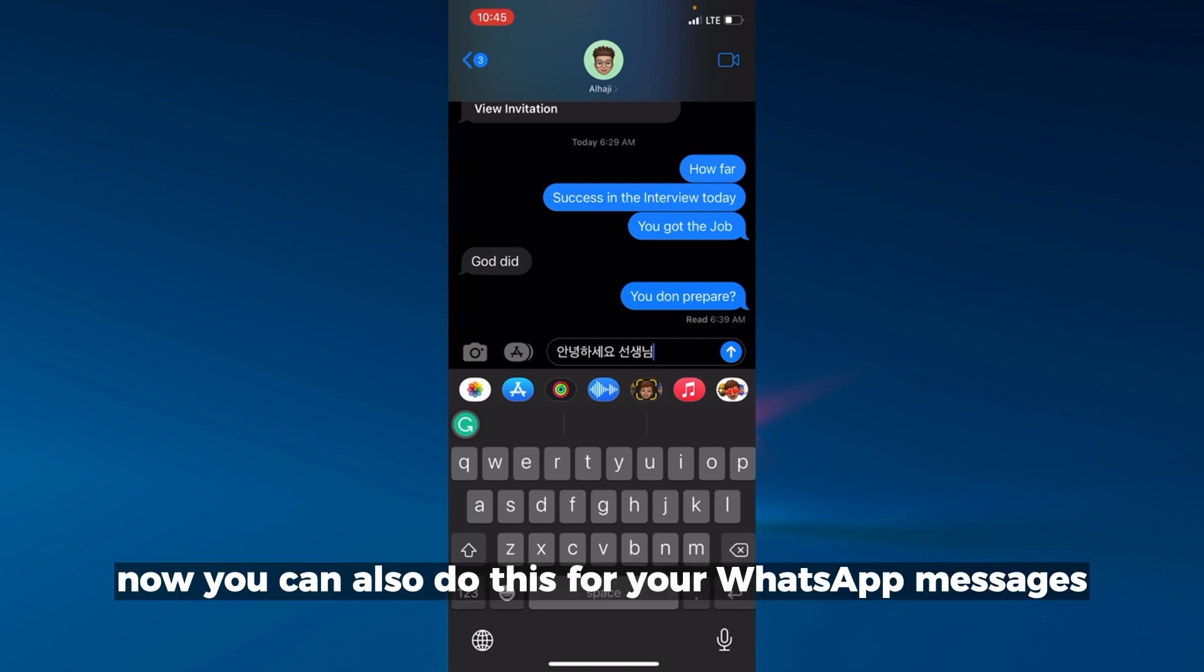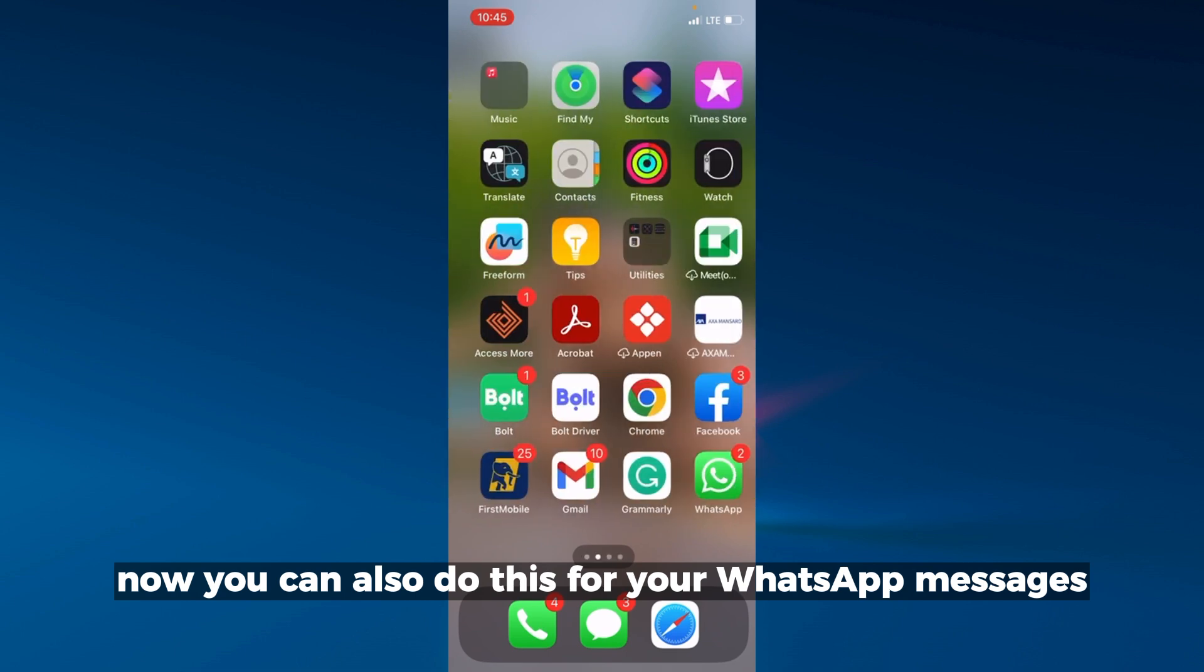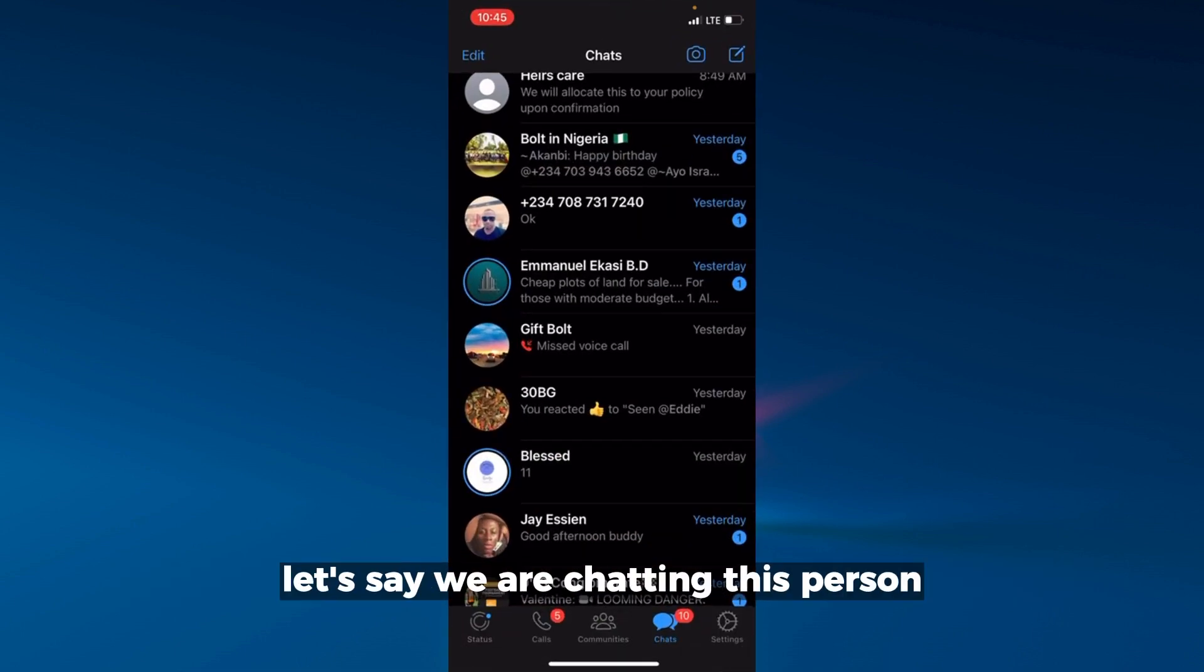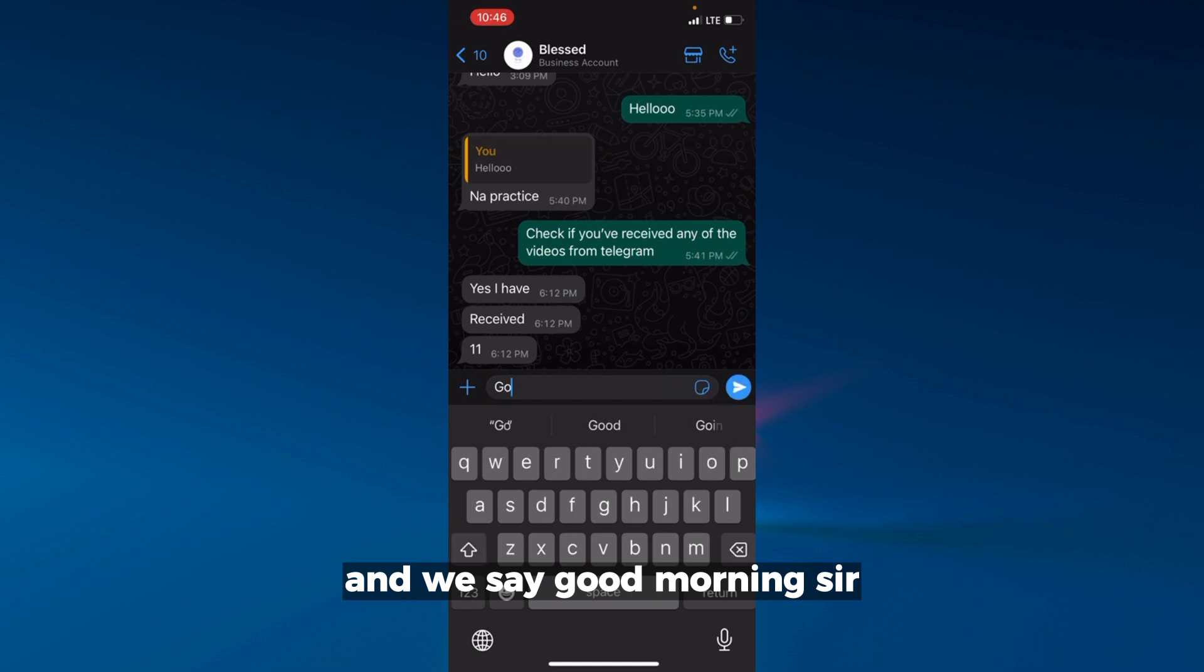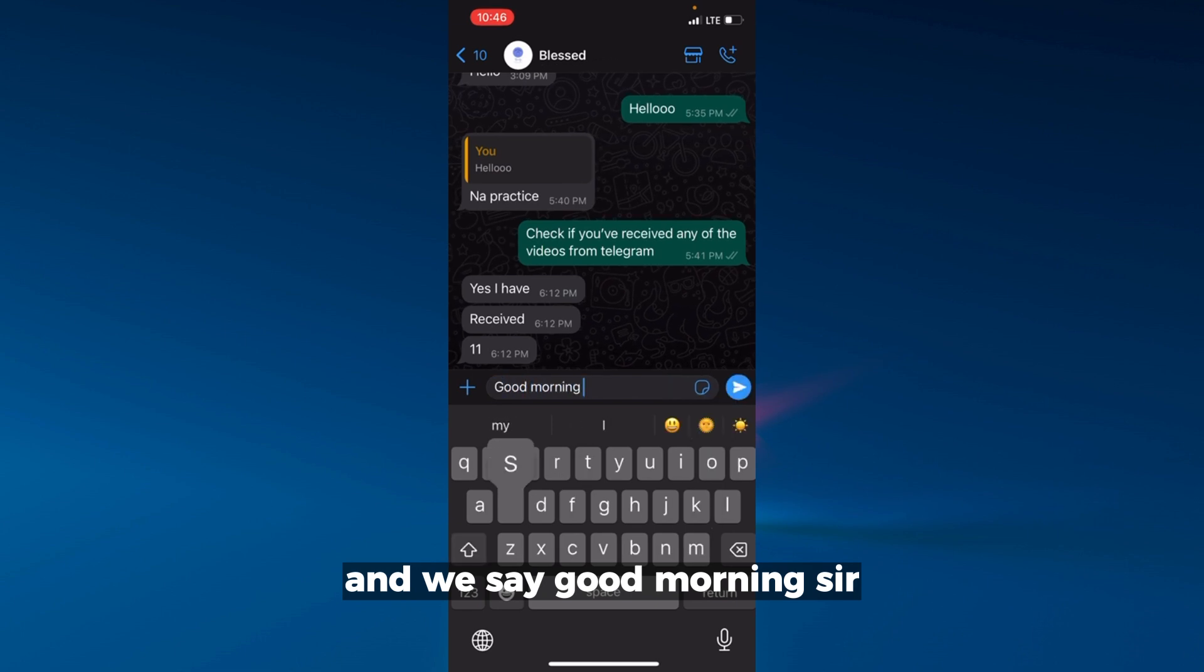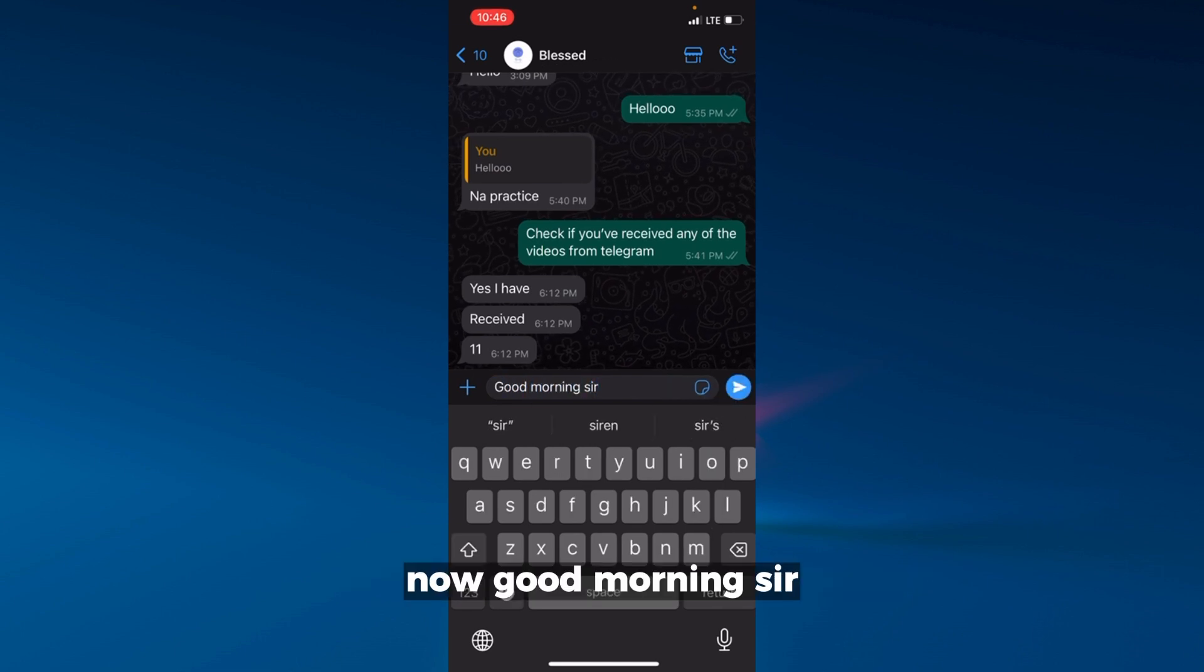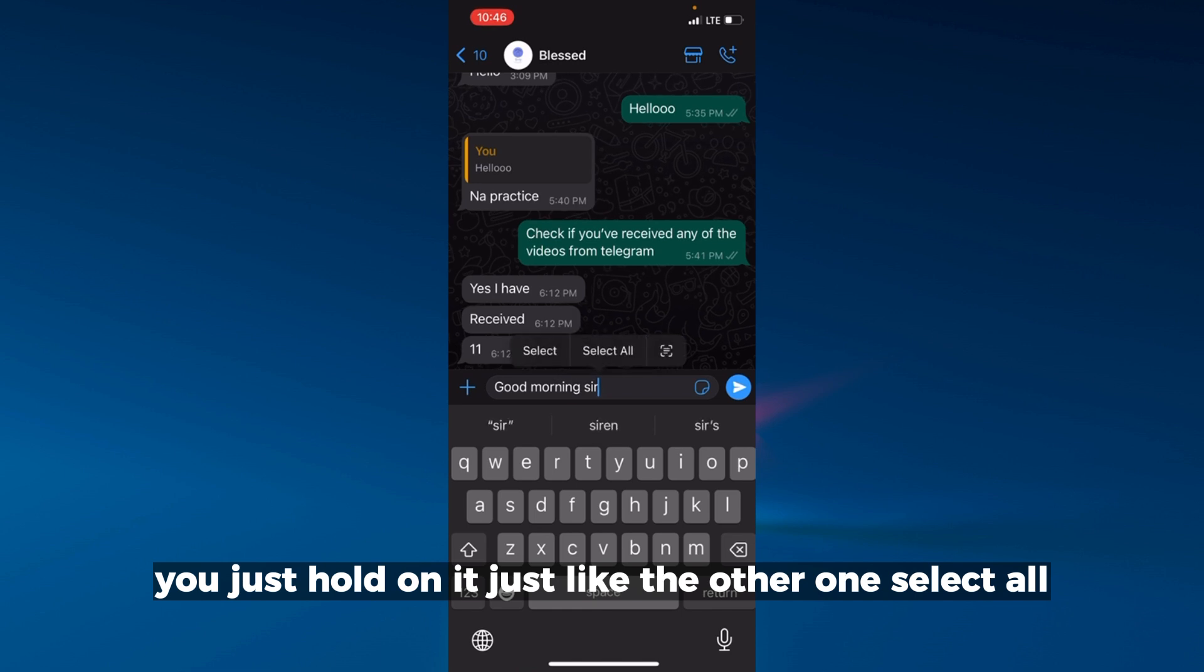Now you can also do this for your WhatsApp messages. Let's go to WhatsApp. Let's say we are chatting with this person and we say 'good morning sir'. You just hold on it just like the other one, select all.